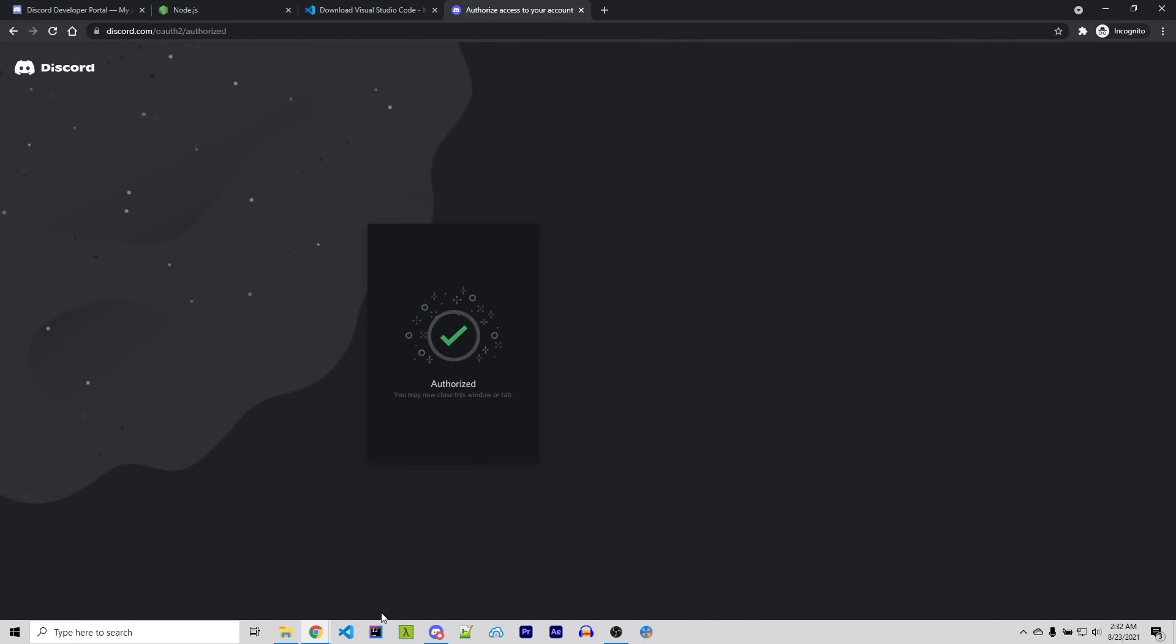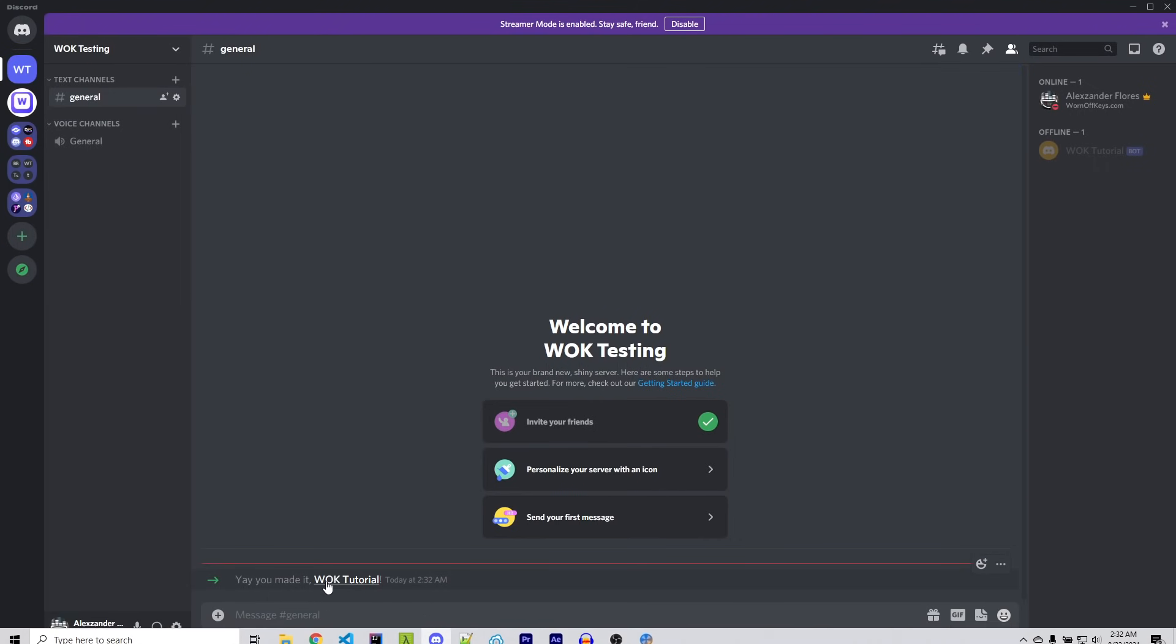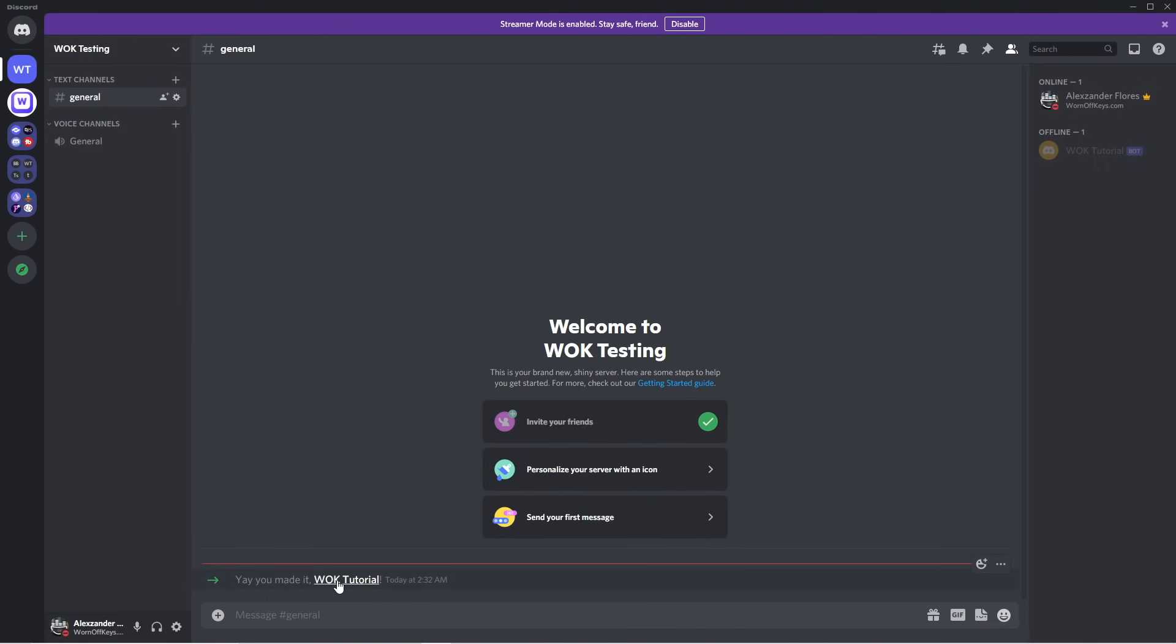It then says Authorize. And if we go back into our server, we now see that WornOffKeys has joined. And we see it right here on the right. Now it's offline for now because we haven't actually set up our own project and we haven't ran our own bot. This is actually the next step.